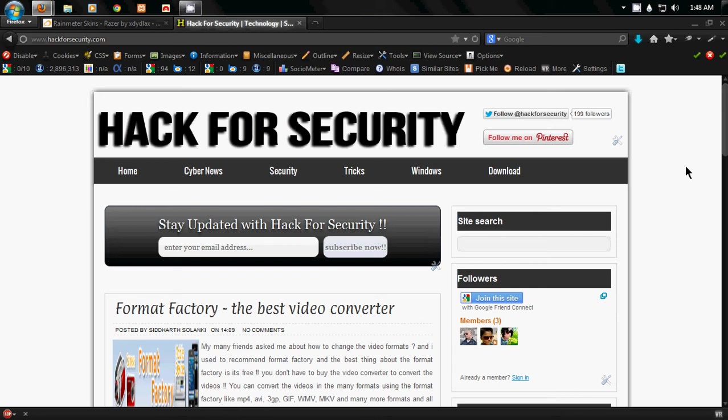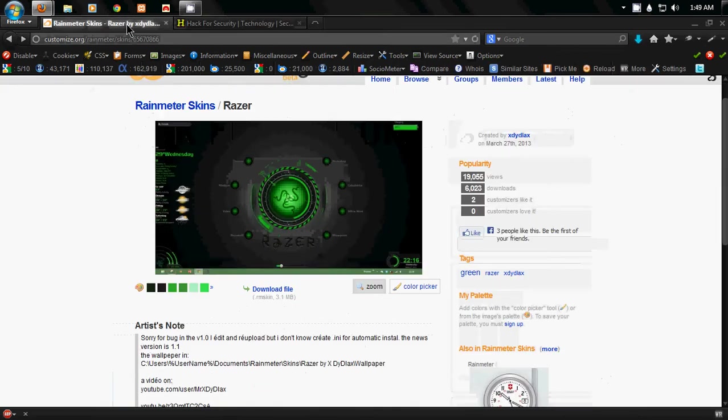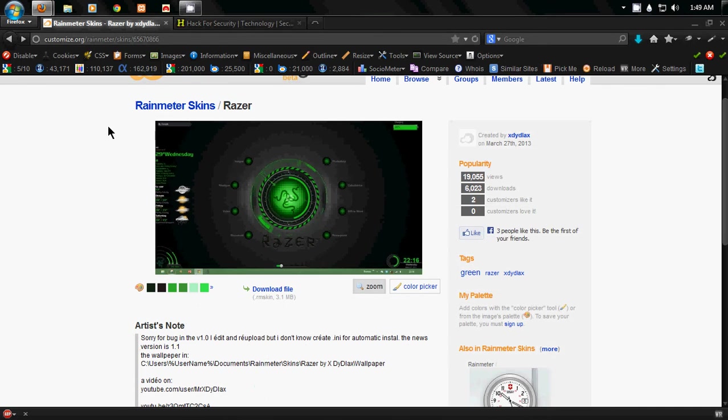So first of all download the Rainmeter from Rainmeter.net and then simply open this link. Well I have added this link in the description so don't worry you can download all the things from here.